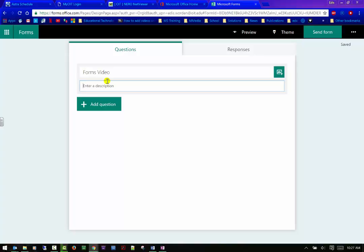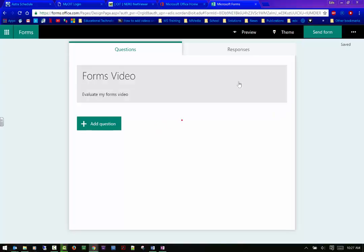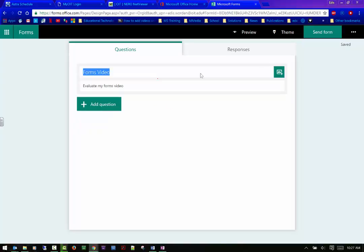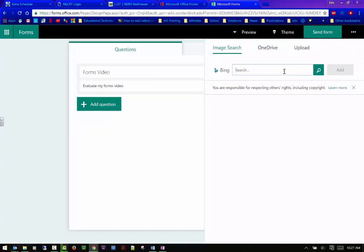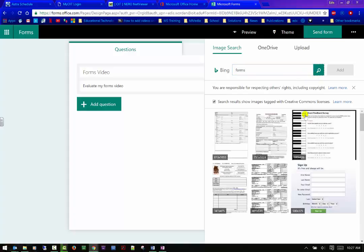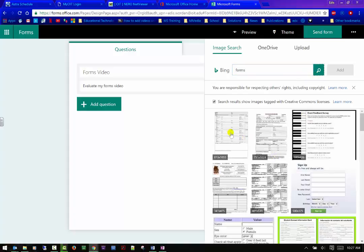So I'm going to call my forms video. And in the enter description, you can put, so I want everybody to evaluate my forms video. And I can even add a picture here if I choose to, it'll give me a chance to search Bing. So I can do forms. If I want to, I can look for it. Perfect. We'll take that one, add it.